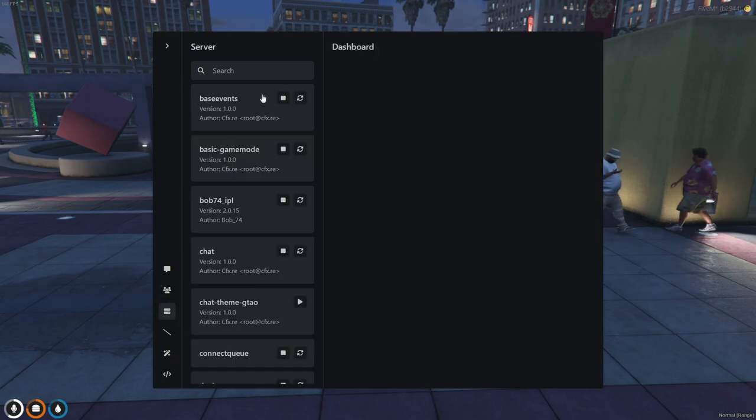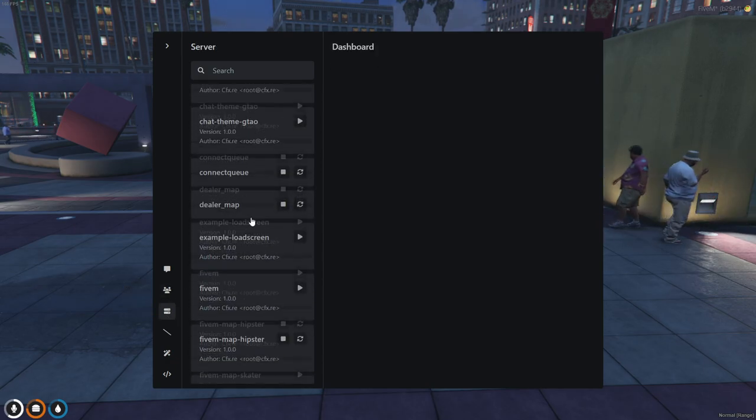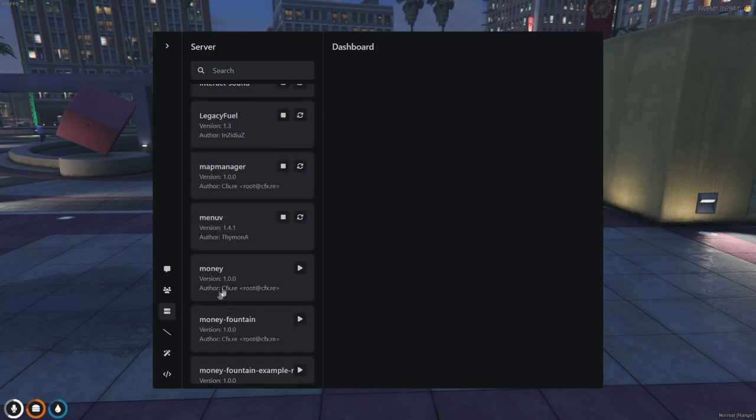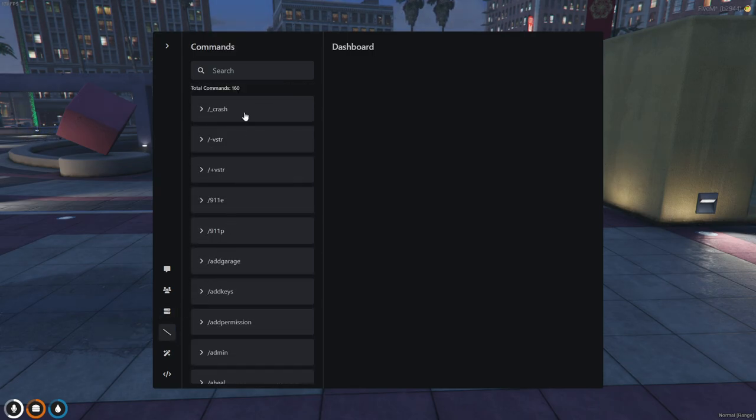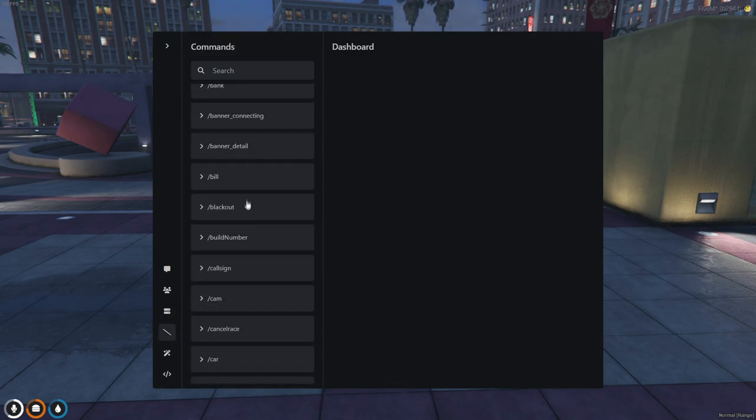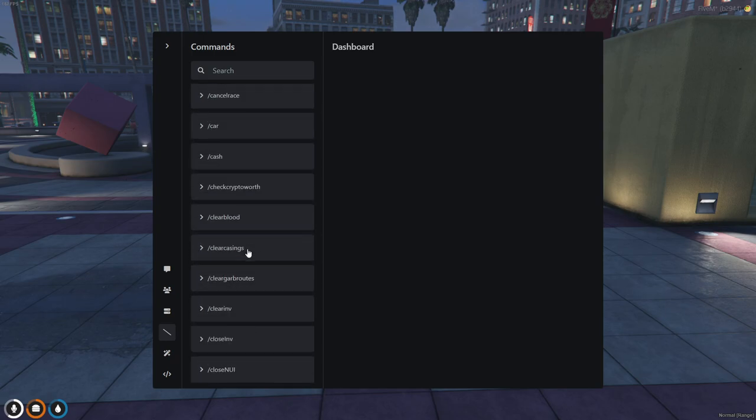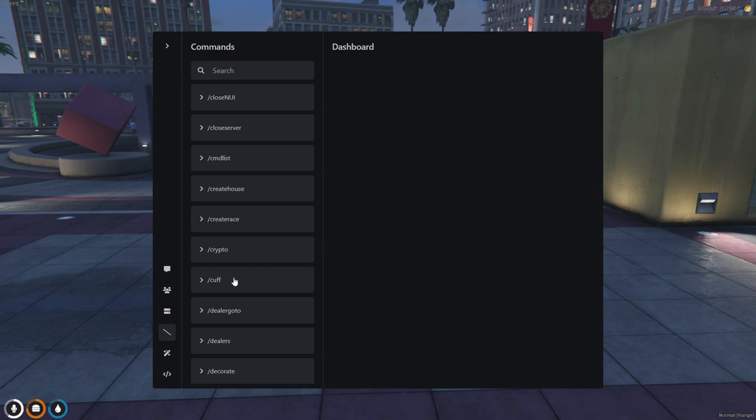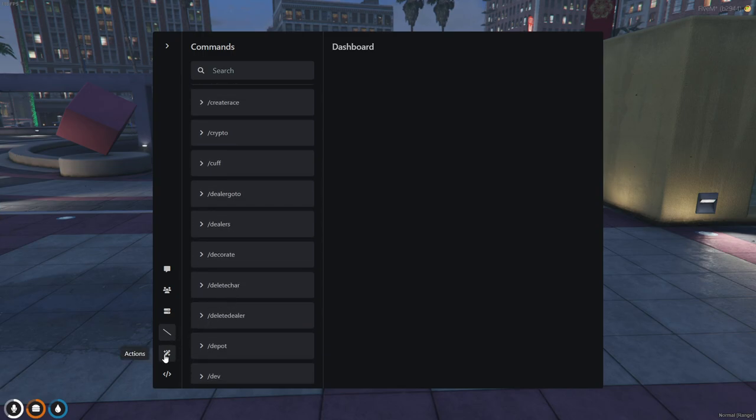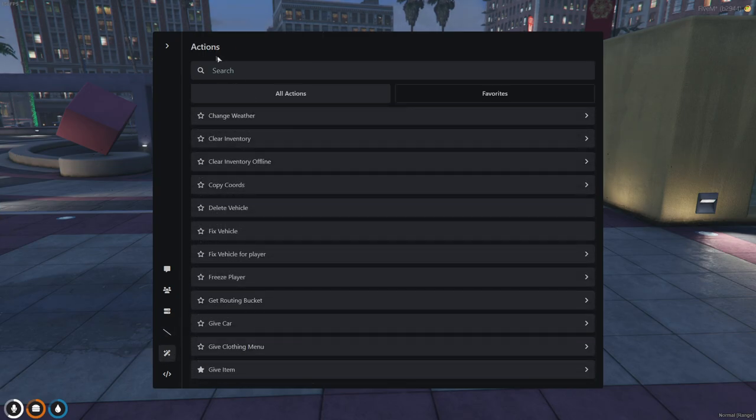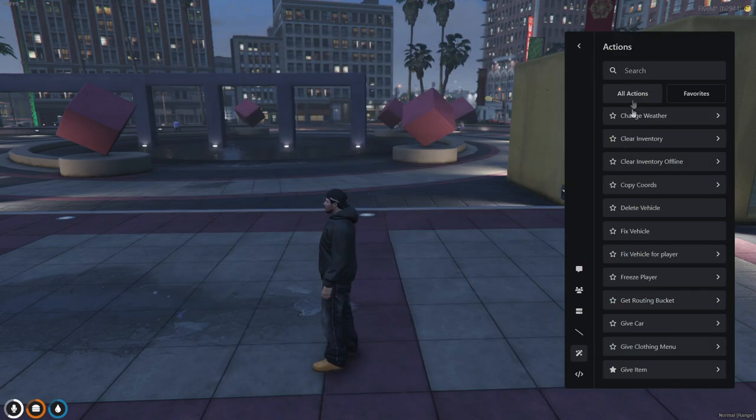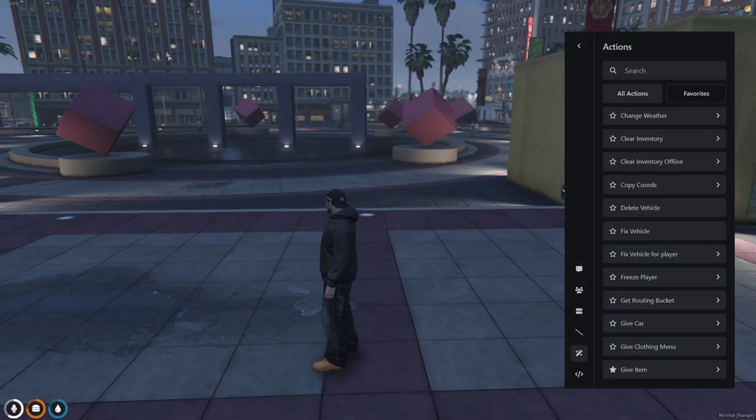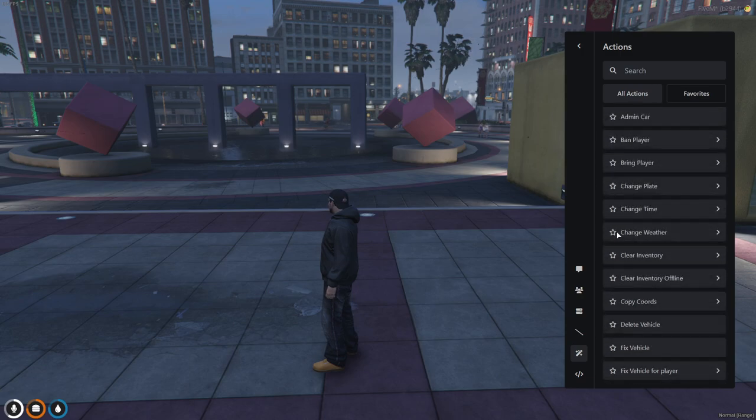In the server here, you have all your server files, so you can start, stop, whatever you need to do. These are the commands that you have, so you need to see how much cash you have or if you need to cuff somebody. And these are just the actions, which is what this is, just making it bigger and smaller.